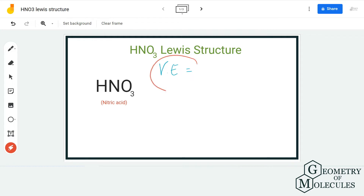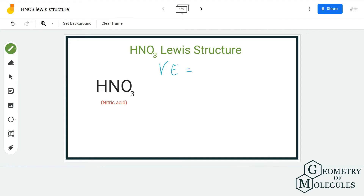Here we have one hydrogen atom that has one valence electron, we have five valence electrons from the nitrogen atom, and we have 3 × 6 = 18 valence electrons from the oxygen atoms. So in total we have 24 valence electrons for HNO3.